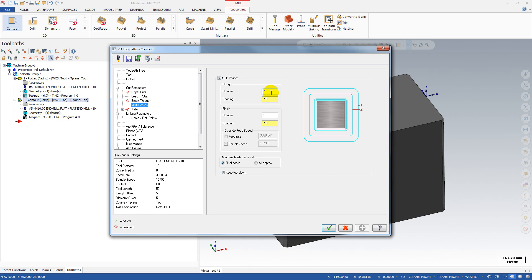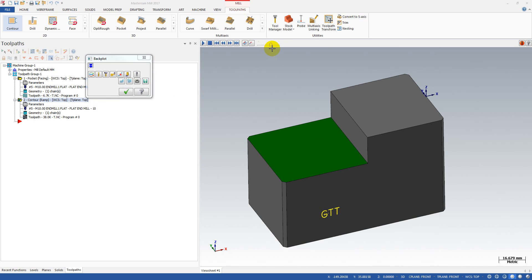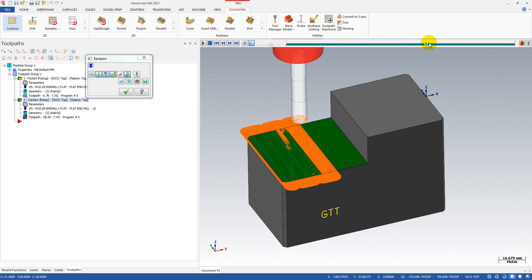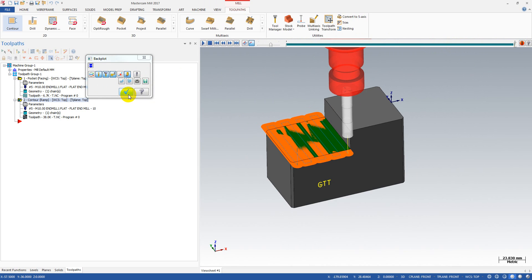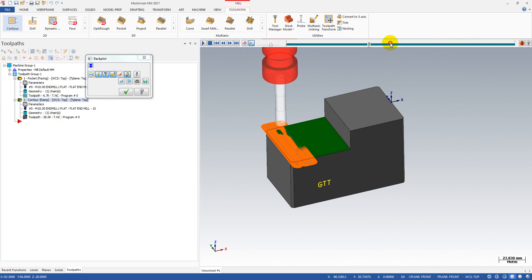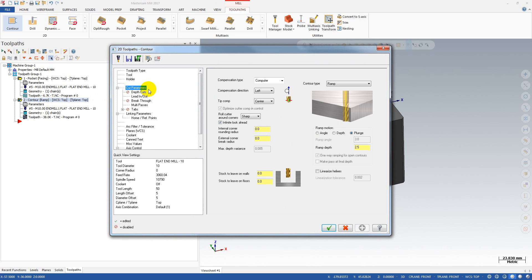Instead of selecting seven rough passes, select only one rough pass and change to seven finish passes and see what happens. You can see that we now have a nice zigzag motion with the contour tool path — that's amazing!